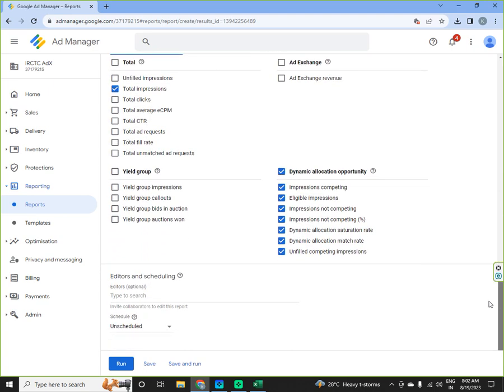So that's all for the first part of this reporting video. I will come with the second part of this video where we will discuss how invoiced impressions and billing work in Google Ad Manager and how this is reported under Google Ad Manager. Thank you very much for watching this video. Hope you have learned something from it. Have a good day.